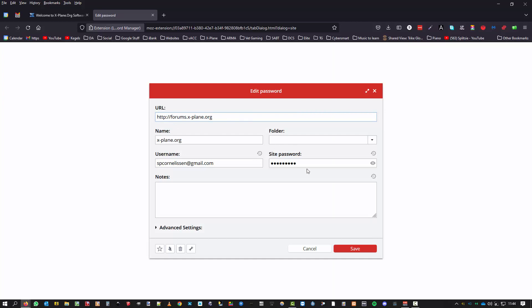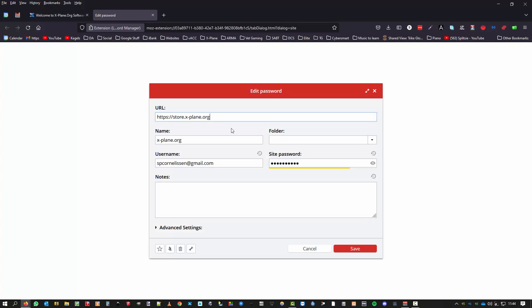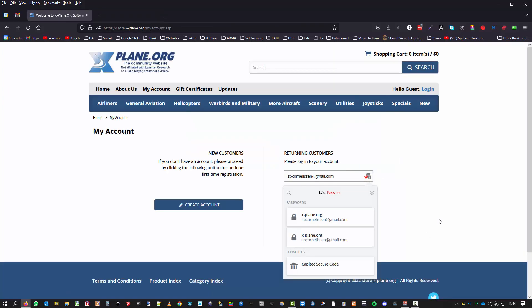One is for the forums, cancel, and the one is for the store. And the password is the same, it's the correct password.